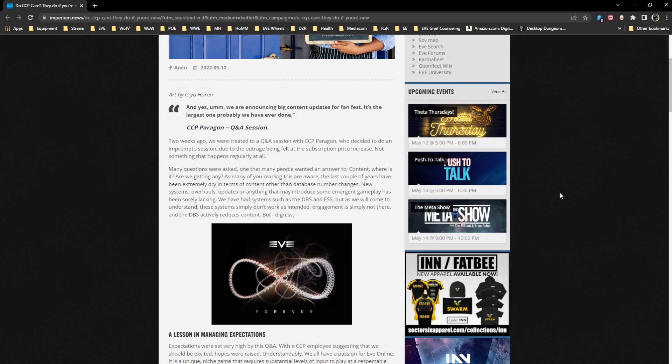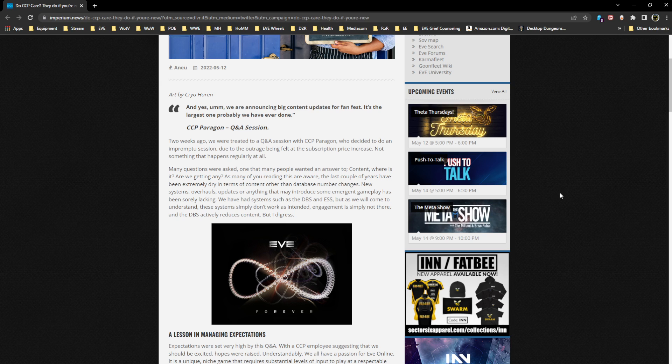The article says: Two weeks ago we were treated to a Q&A session with CCP Paragon, who decided to do an impromptu session due to the outrage being felt at the subscription price increase, not something that happens regularly at all.